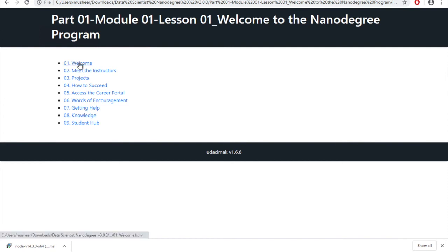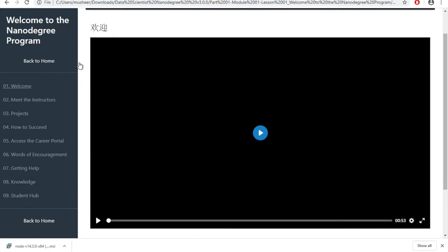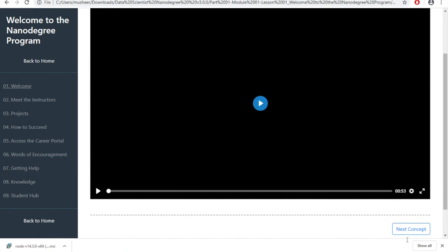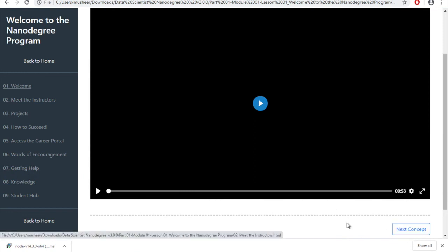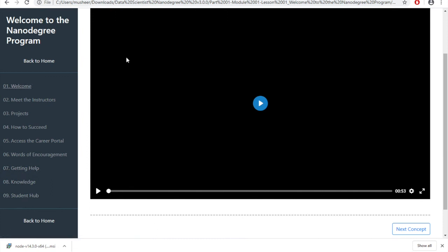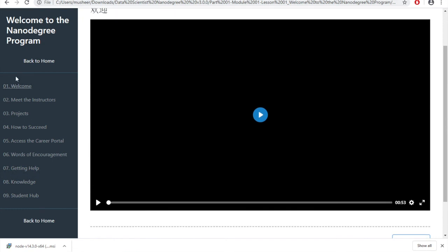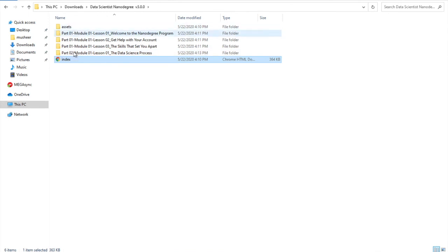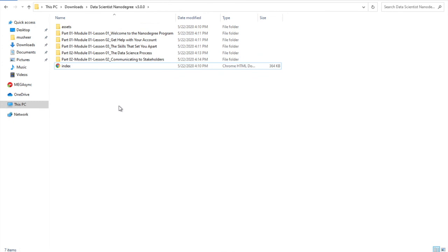Click on each lesson to see all the parts available. You can follow the course step by step by clicking Welcome and watching the complete video, then clicking Next Step or Next Concept. The files are located at the path C:\Users\Mushir\Downloads\Data Scientist Nanodegree. That's all for today — make sure you like, comment, share, and subscribe to my channel for more future updates. Thank you.